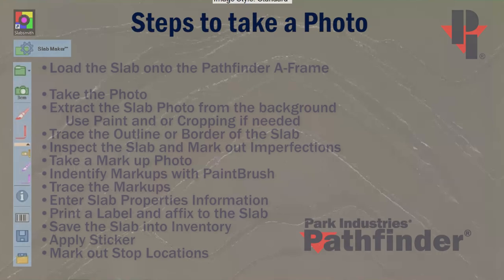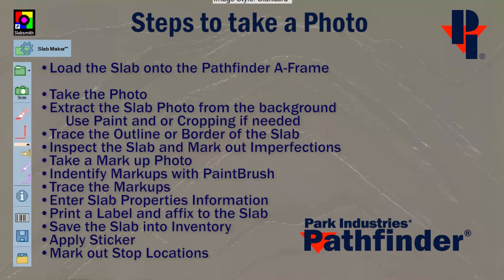Here is a list of all the steps we took to take the photo and save all the properties into inventory so we can later use it in perfect match. Thank you for choosing Park Industries.